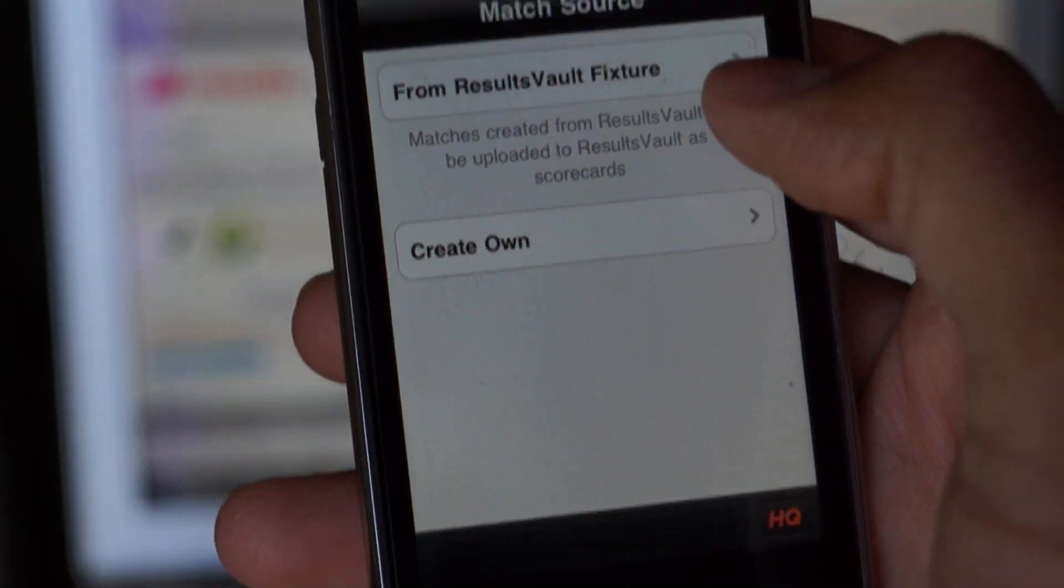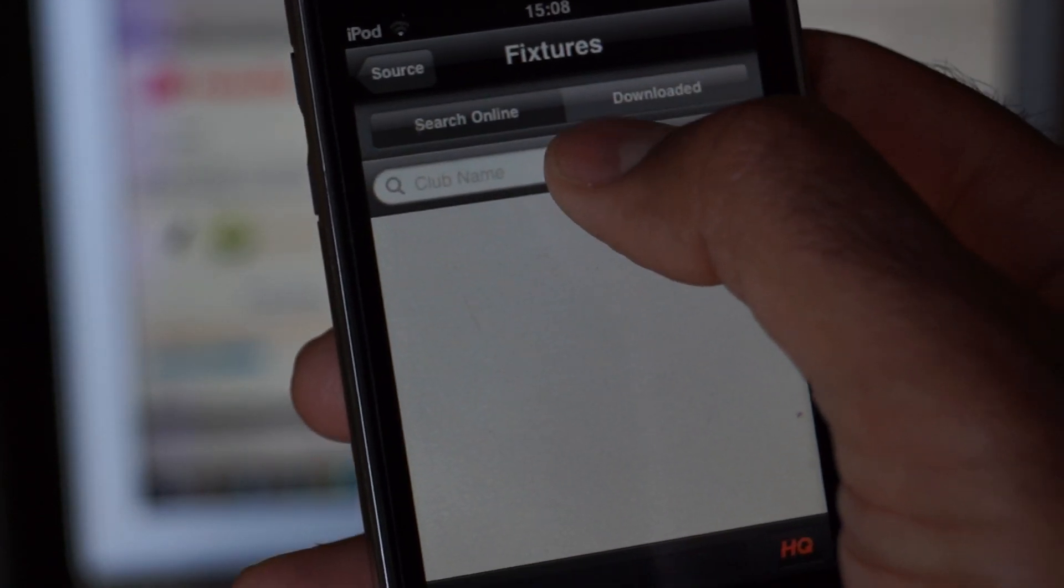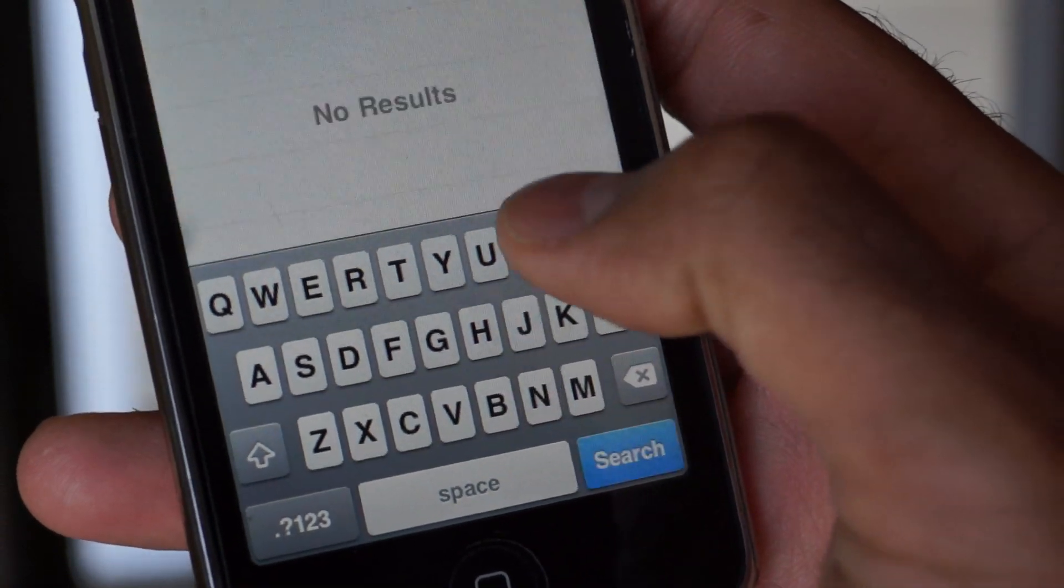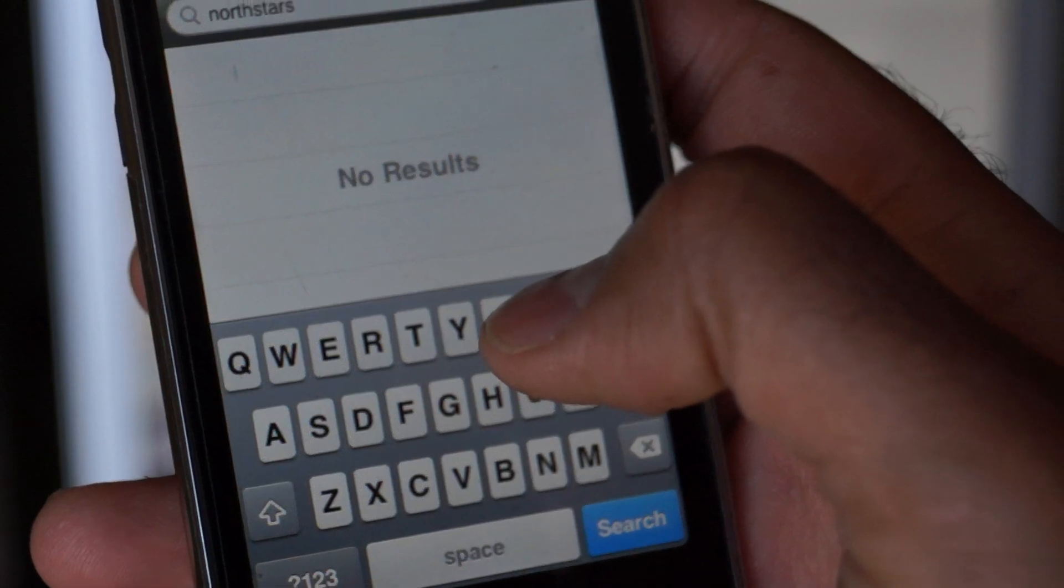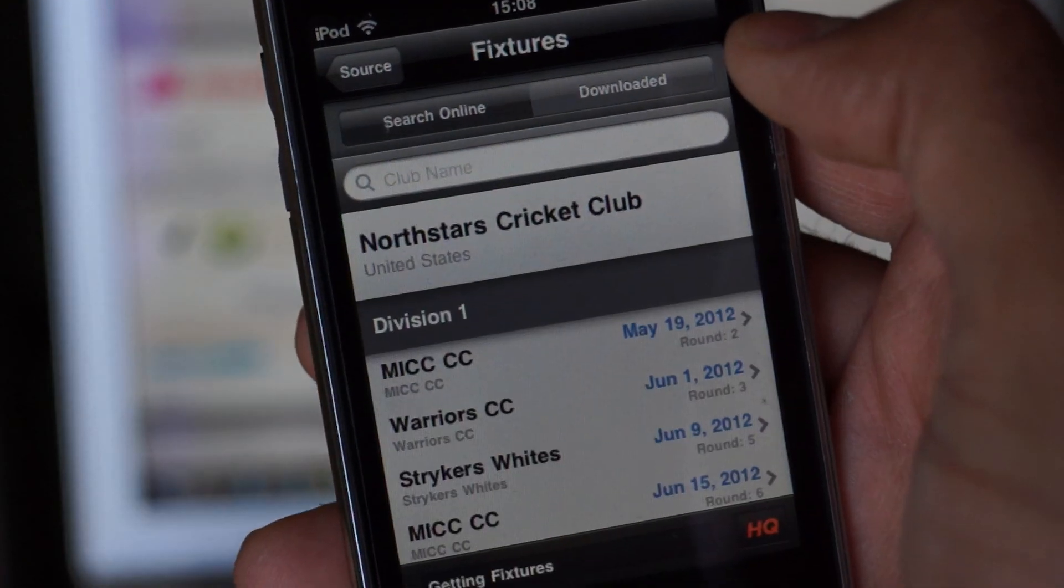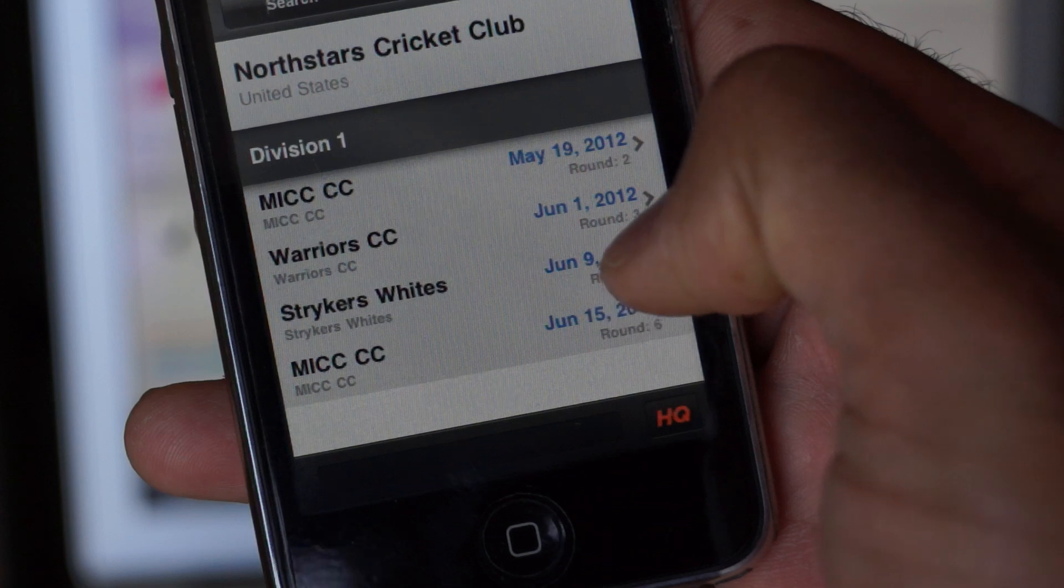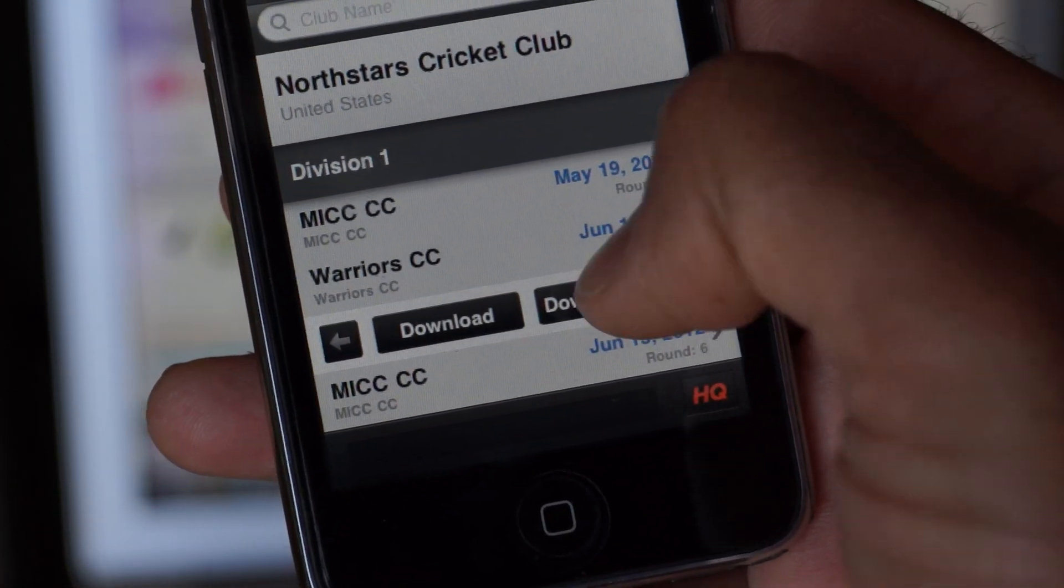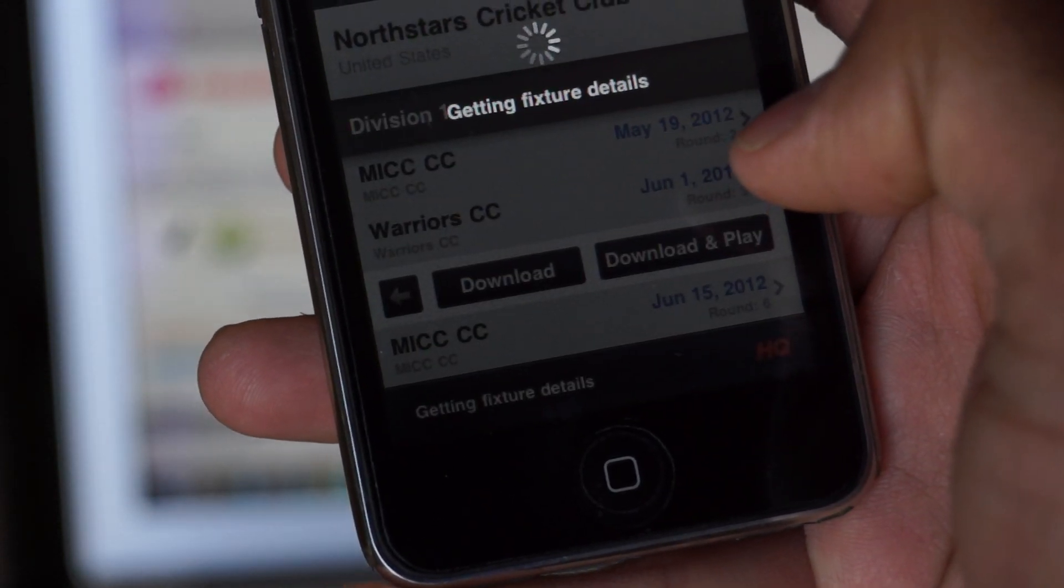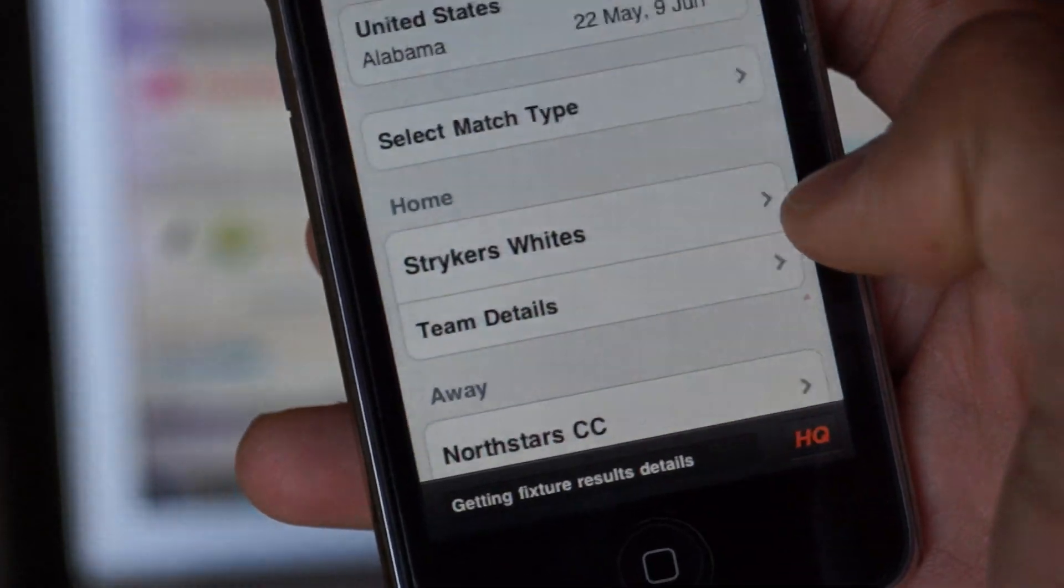In the new match, you will see you have an option to choose from ResultsVault fixture. Just click on ResultsVault fixture. Now you will actually choose to look for the team. So let's say North Stars and do a search. Okay, there you go. If there are multiple teams in there, it will bring up multiple teams. But let's use this guy here. Choose North Stars. And here you go. We have all the games listed here. So the game that we just chose was June 9th, 2012, that we already selected the roster for. So we will click on this. I will do download and play.